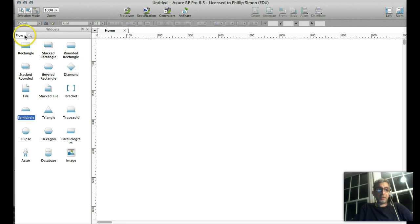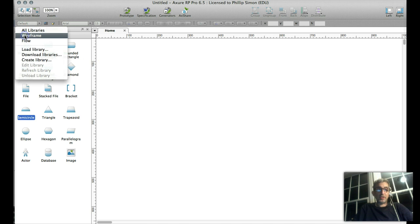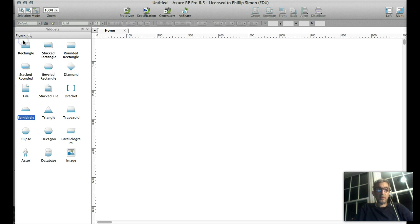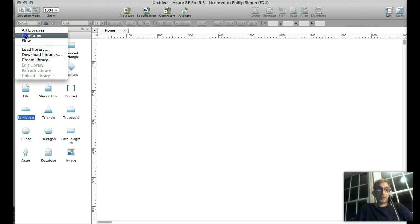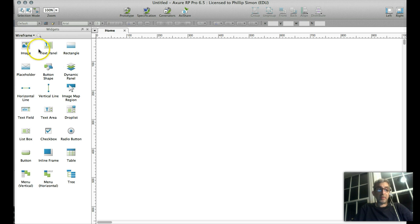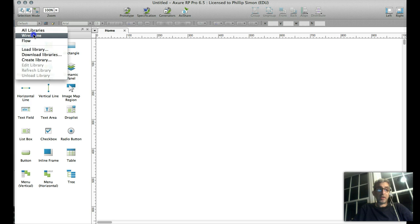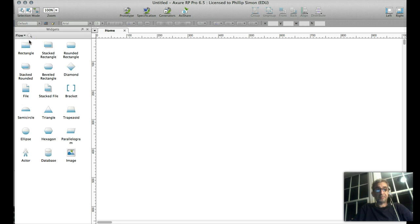There are different widgets to choose from. The two that come installed are Flow, which was showing in Wireframe. Basically, we're working with the flow diagram elements.